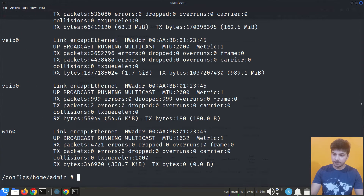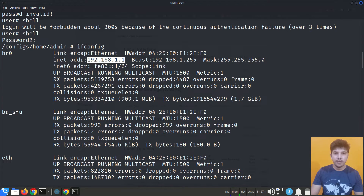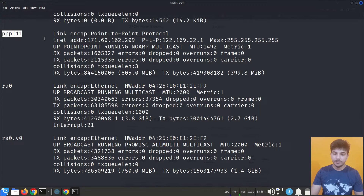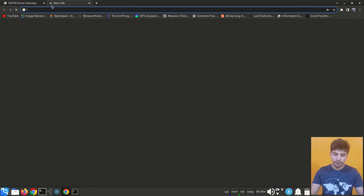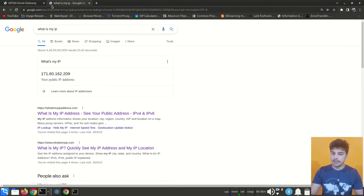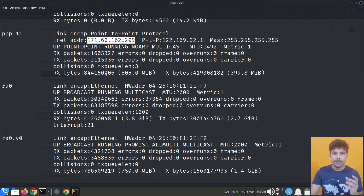After entering the shell password, I now have shell access. Running 'ifconfig' lists various interfaces. Looking at the first interface 'br0', the private IP address of the router is 192.168.1.1. Scrolling down, another interface shows the router's public IP address. To verify, if I go to the web browser and search 'what is my ip', it shows the same public IP address.